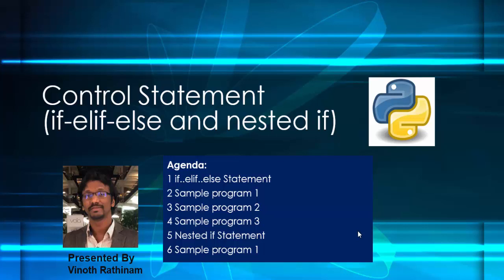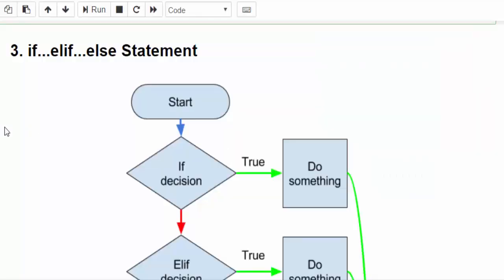In the previous video we have already completed if and if-else, and this video is the continuation of previous topic. The third one is if-elif-else statement.